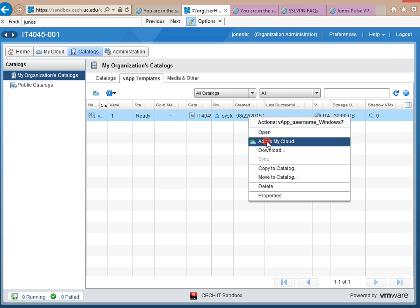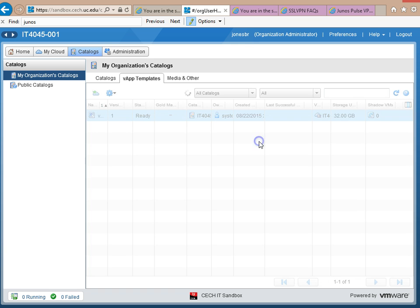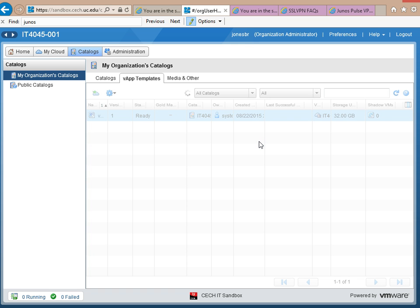Also, by the way, with the VPN, I find it works best in Explorer, not in Chrome, unfortunately. So I'm going to choose Add to My Cloud.